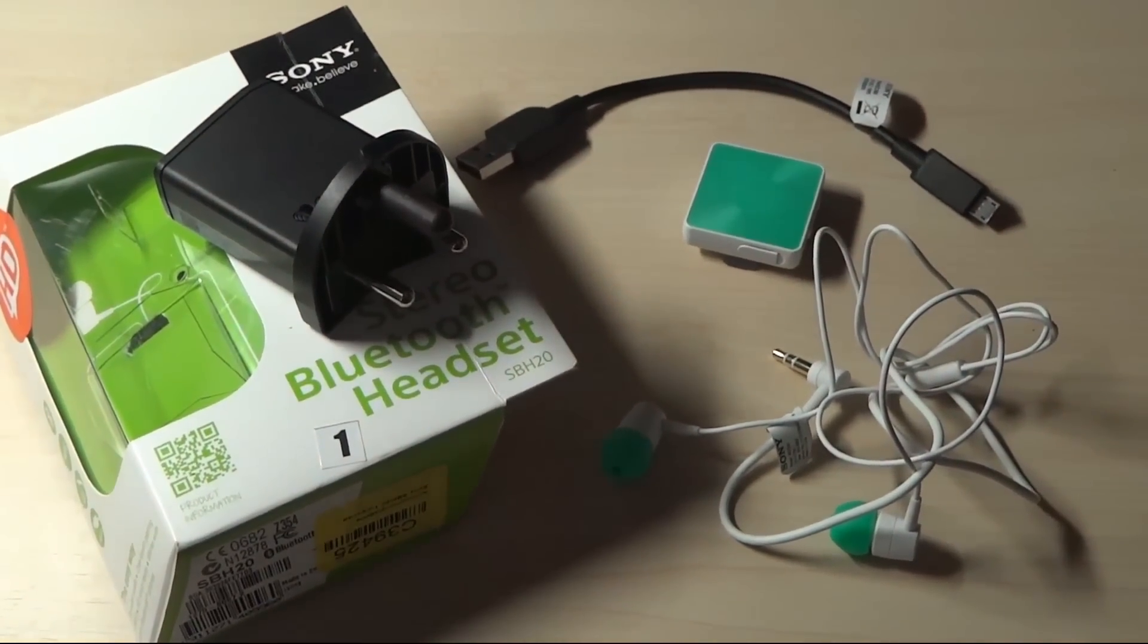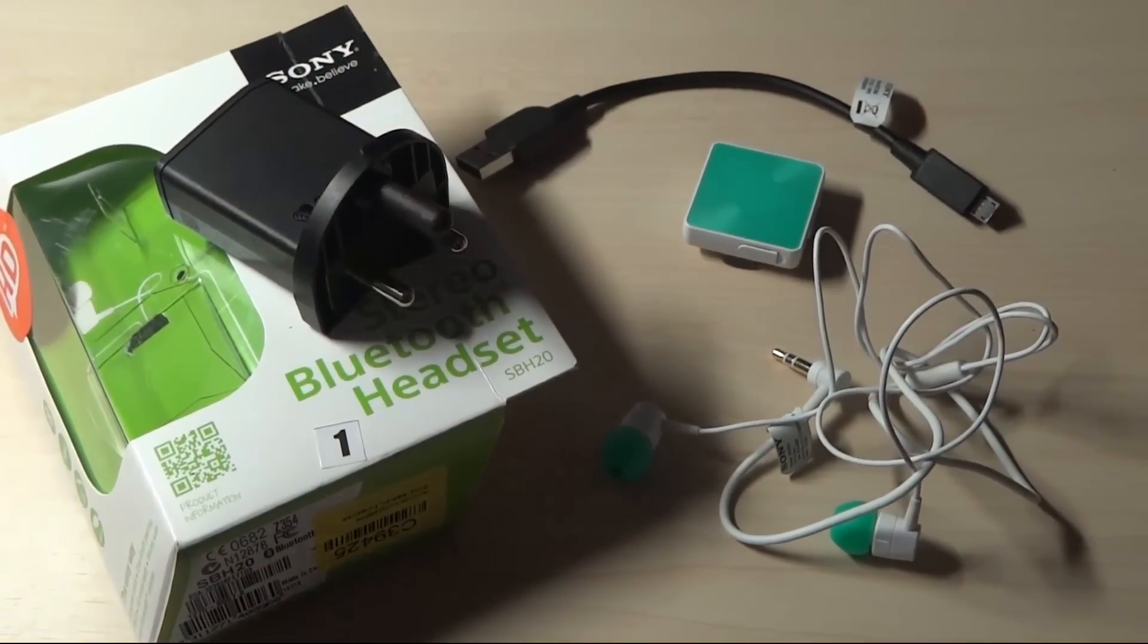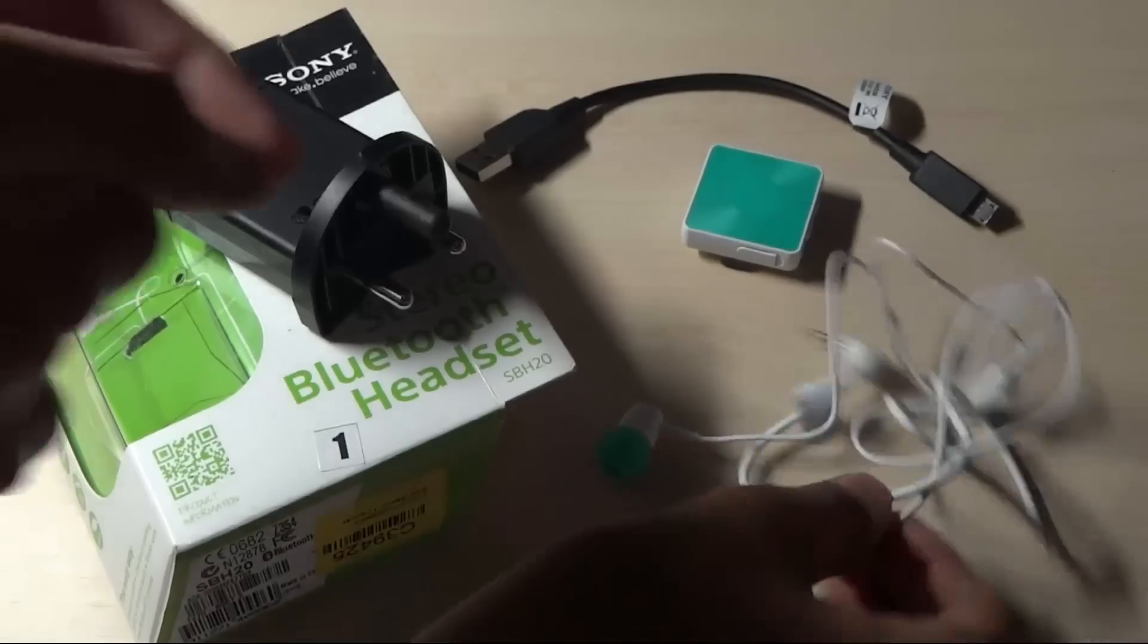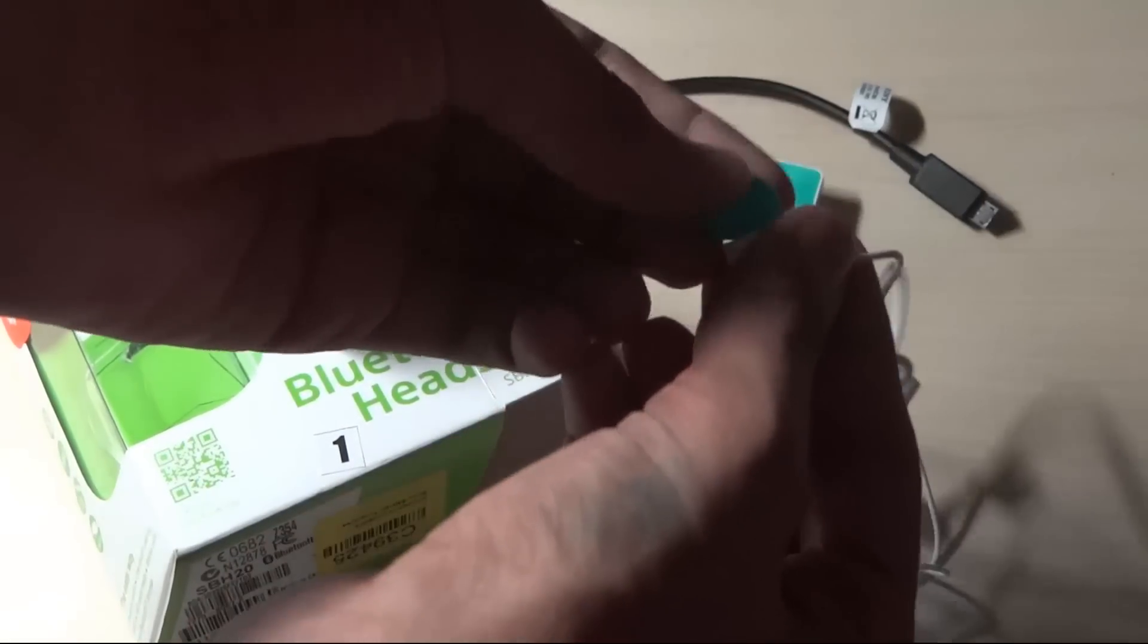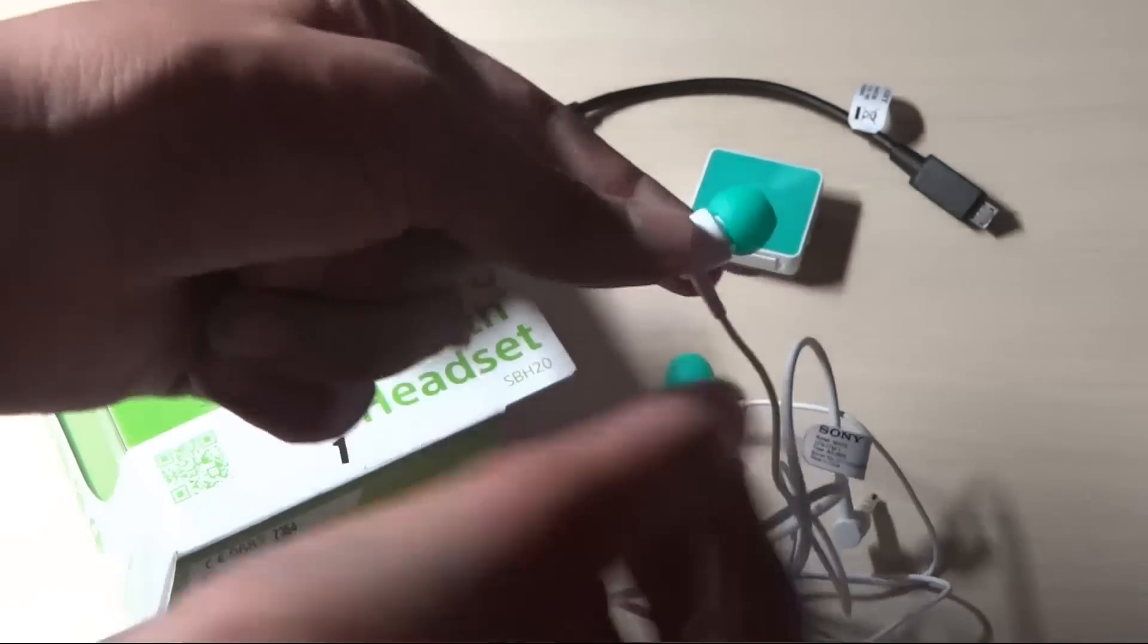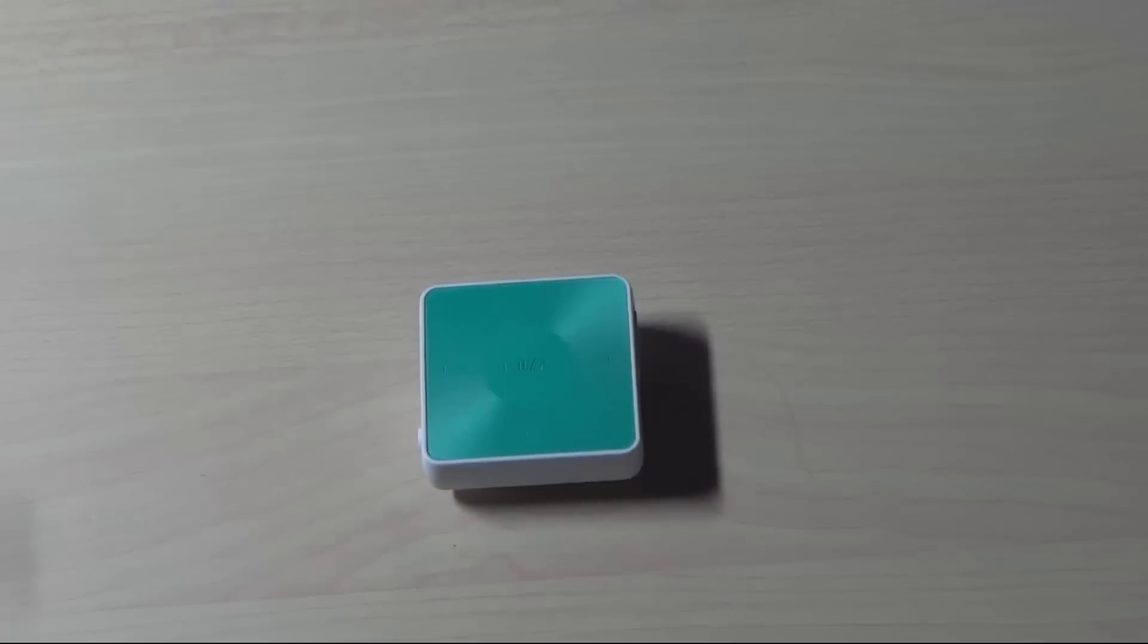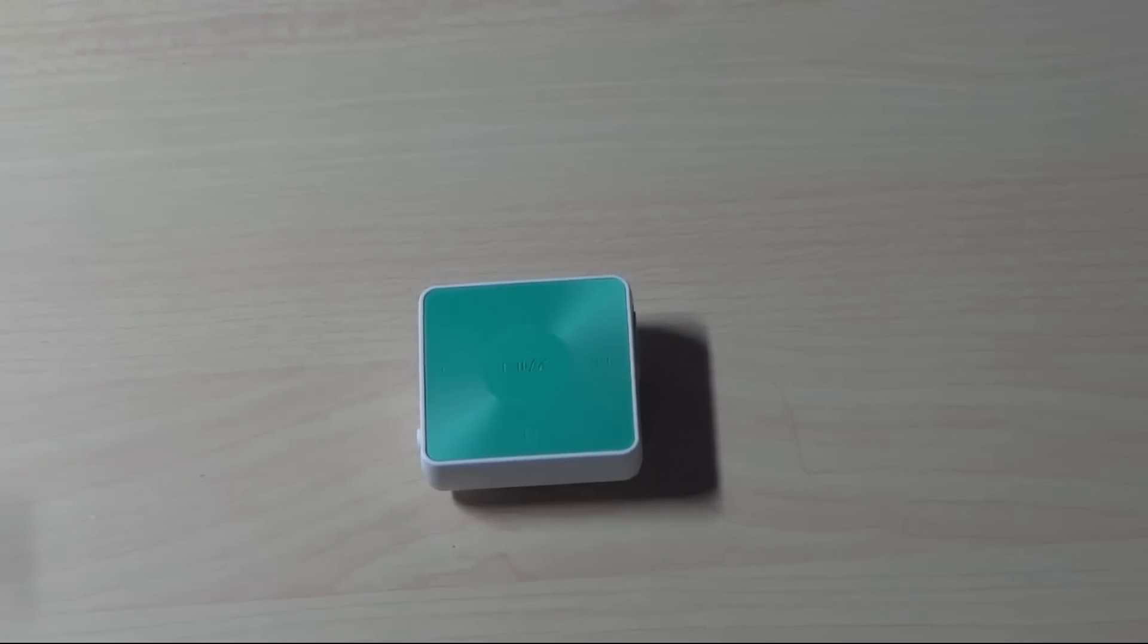You also get earphones which are standard, and separate earbuds for the color you chose. So let's quickly do the review treatment of this device. This device being small, you can carry it everywhere you go and it's quite simple to connect.